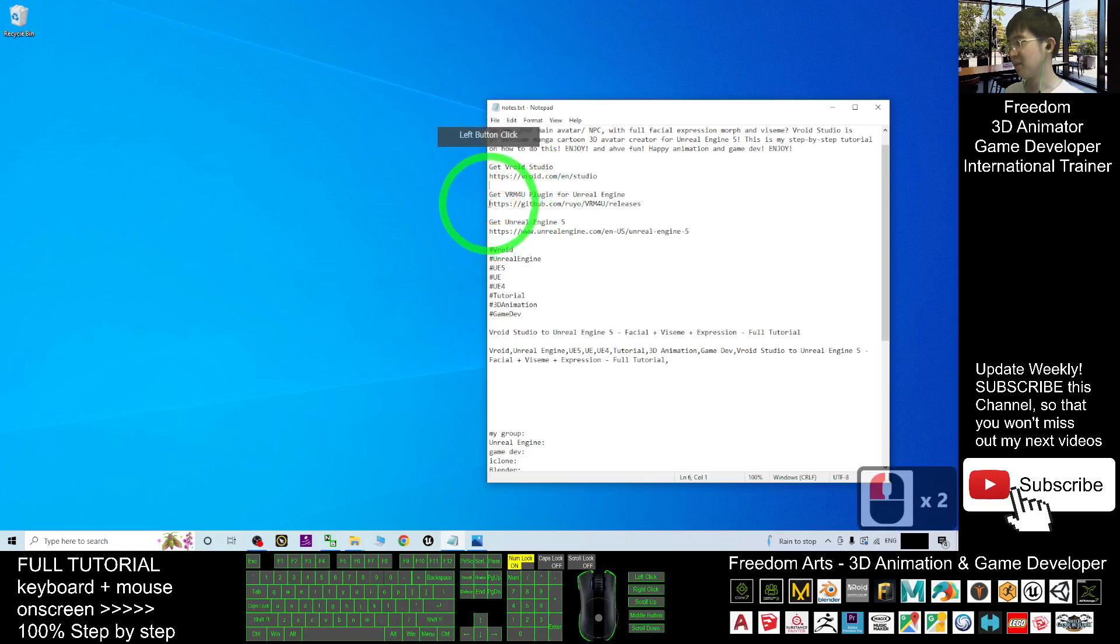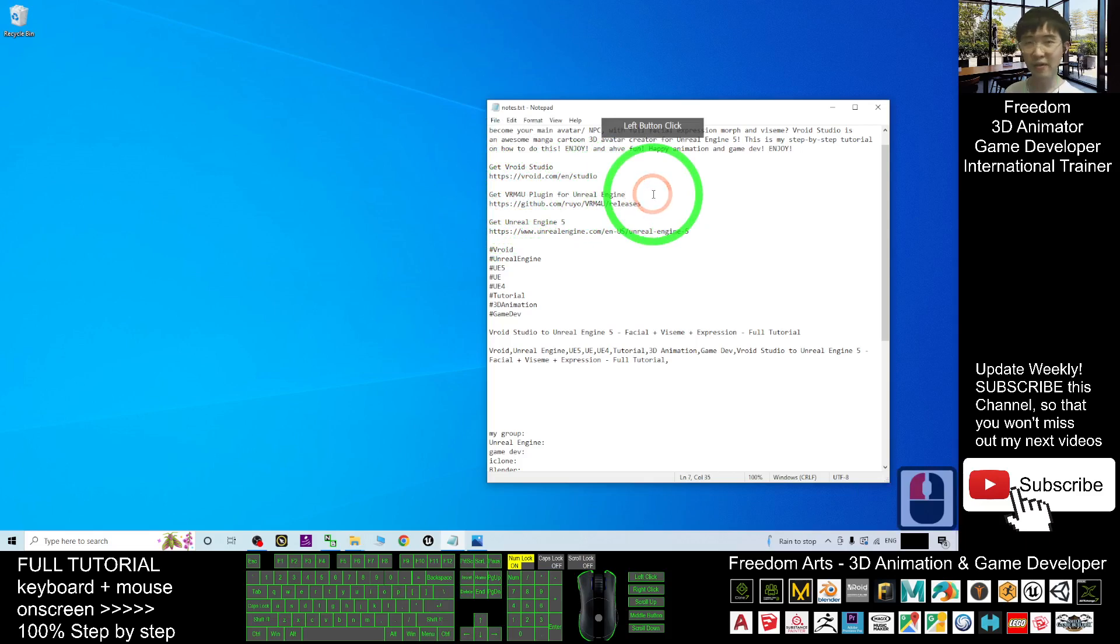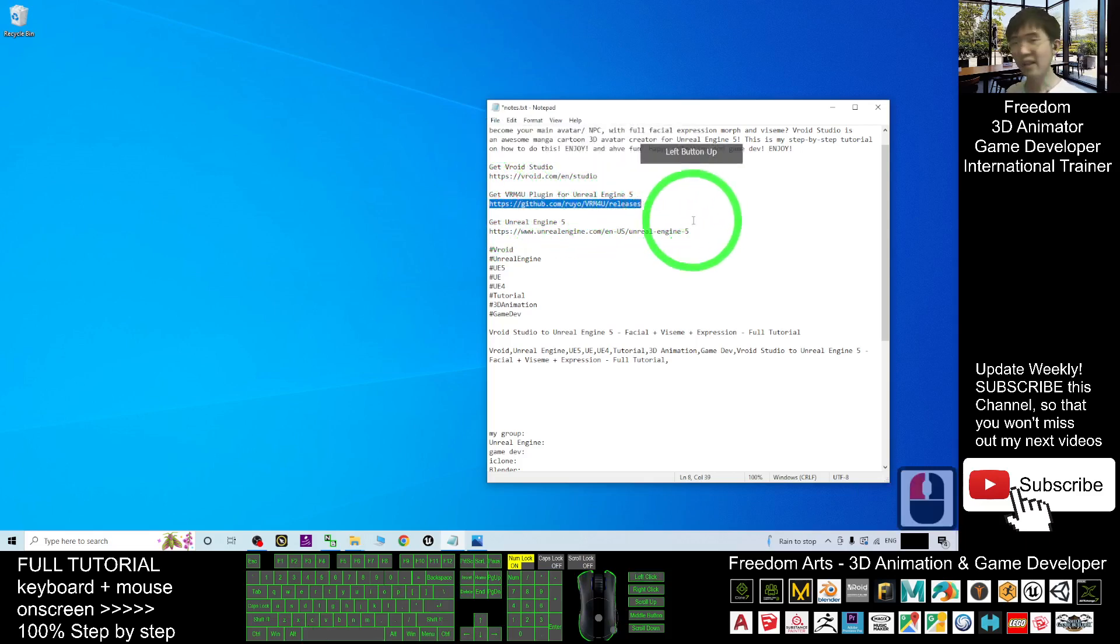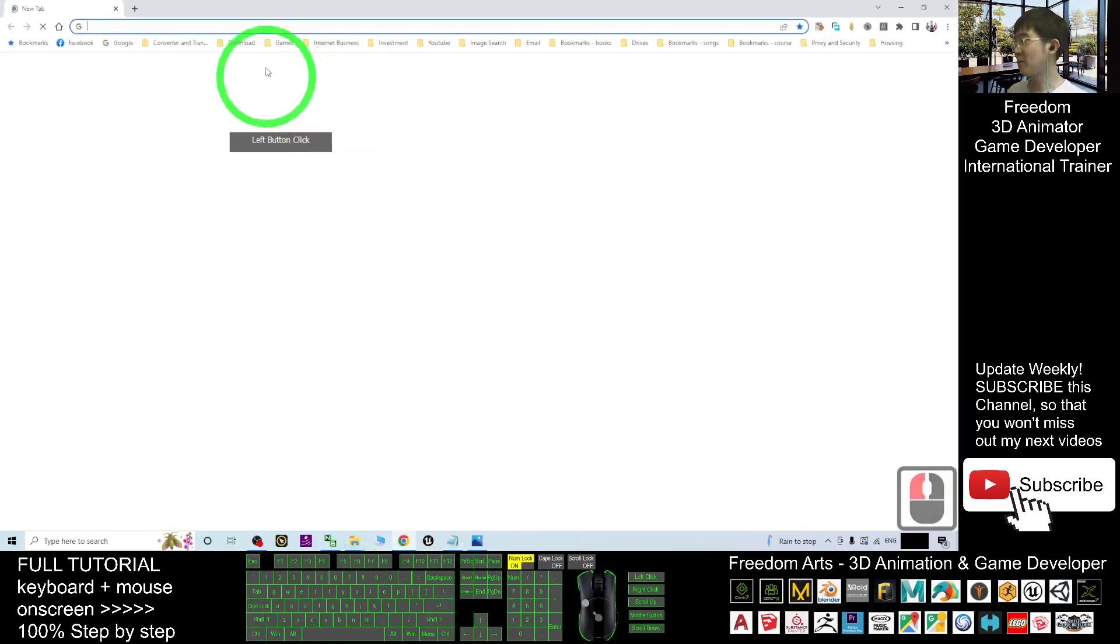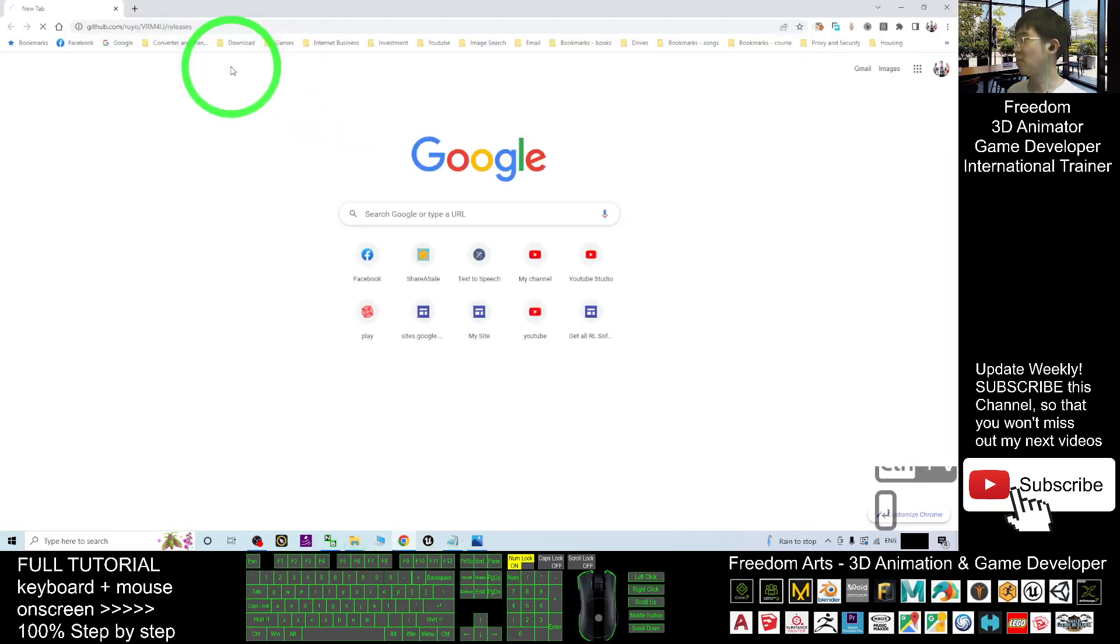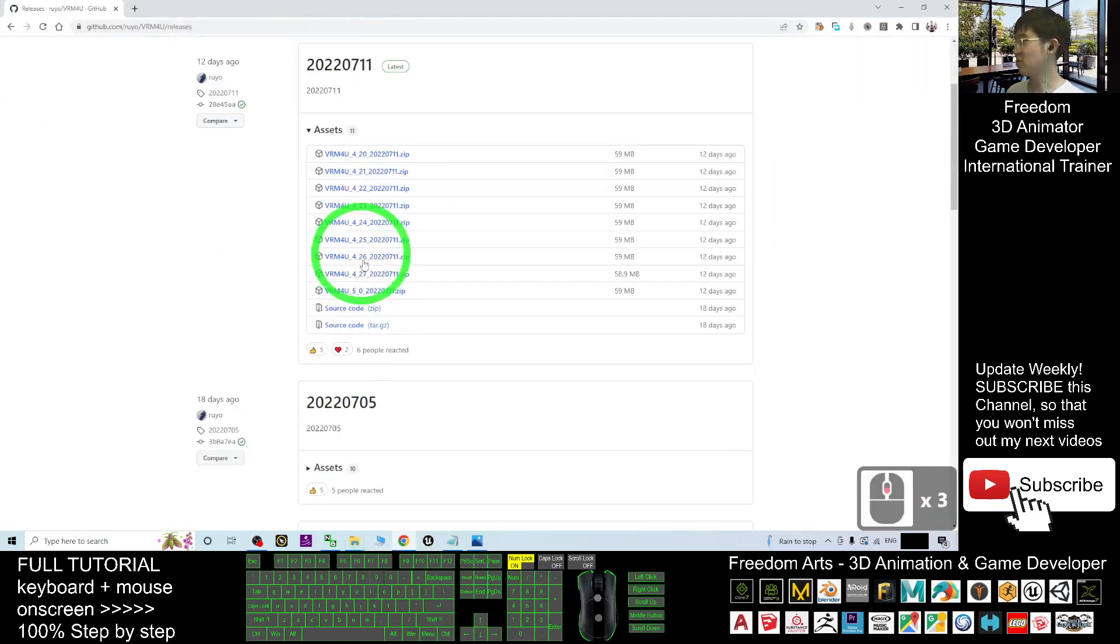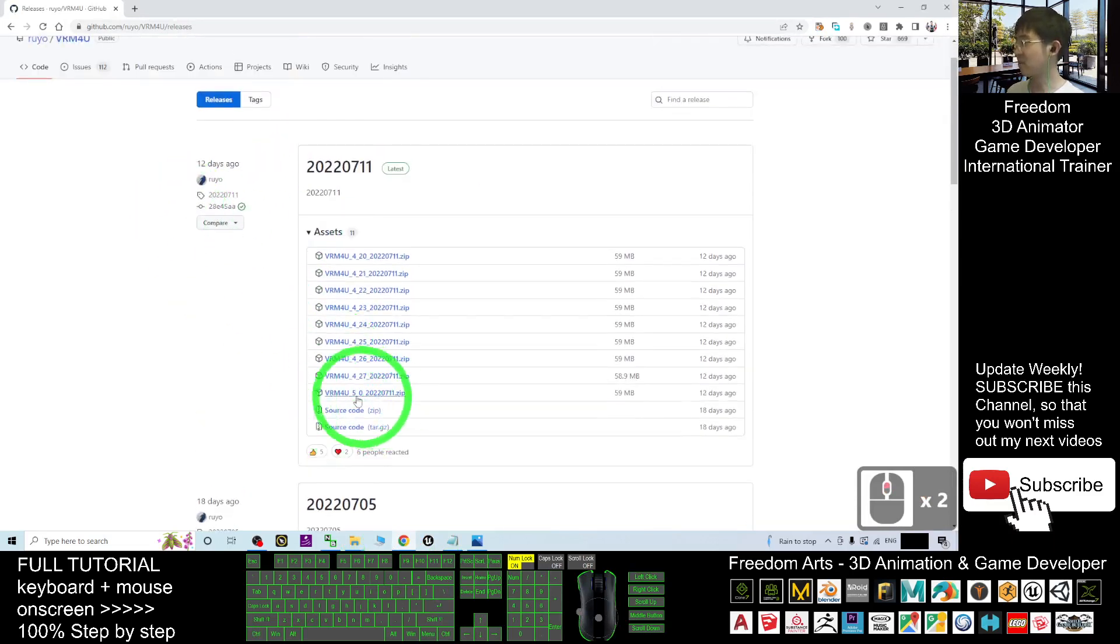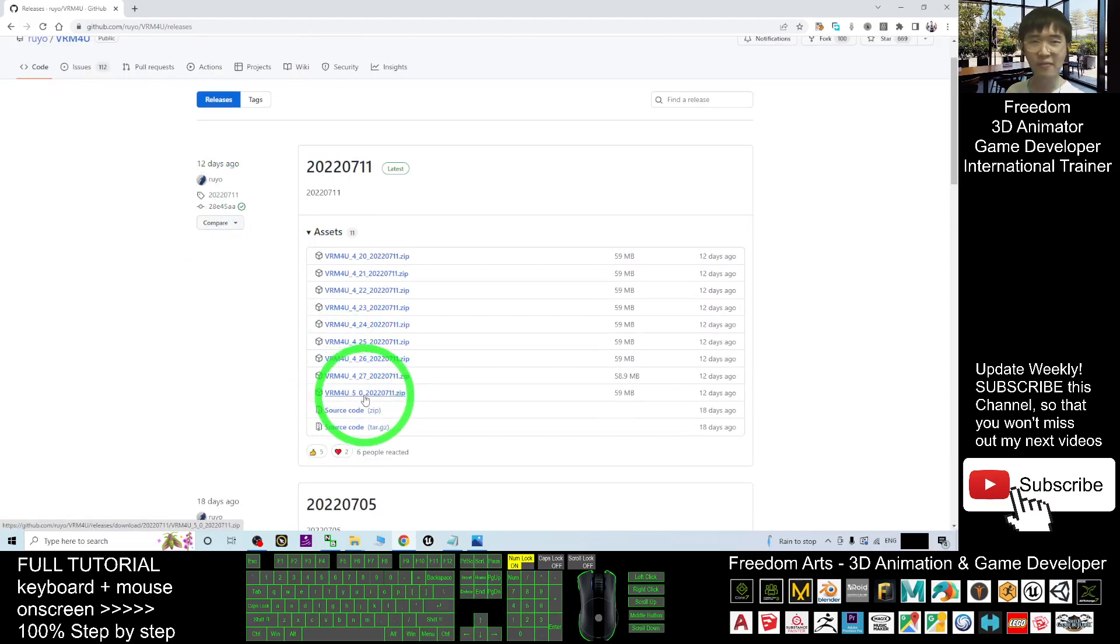Sorry, this is the second link. Get the VRM4U plugin for Unreal Engine 5. Click into the second link in the video description. It will automatically pop up in your browser and you should be able to see this website. Just go and download the VRM4U for Unreal Engine 5.